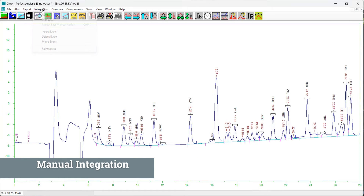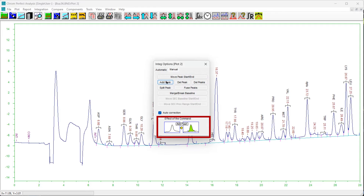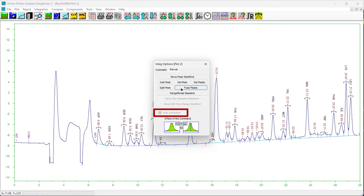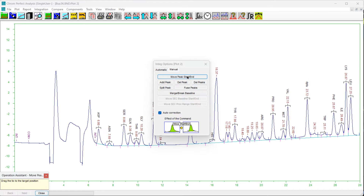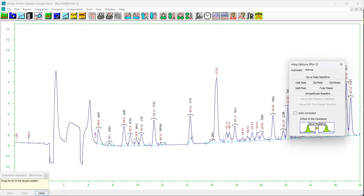To manually integrate a chromatogram, choose the Integration pull-down menu then select Manual. The following form will appear showing the possible manual integration actions — we will look at each individually. Click any button to see the typical effect of the action. If the Move Peak Start/End, Add Peak, or Merge/Break Baseline actions are selected, the Auto Correction checkbox will be active. If checked, the new baseline will be snapped to the chromatogram and the usual baseline penetration logic will be active, which may cause the baseline to move in an unintended manner. If unchecked, the new baseline will be located exactly where the user places it.